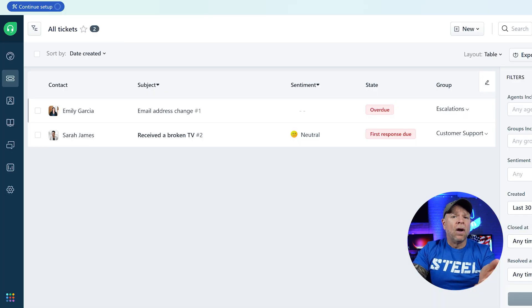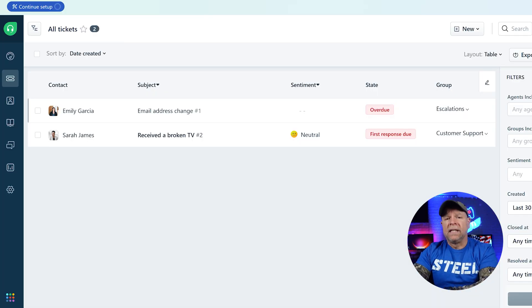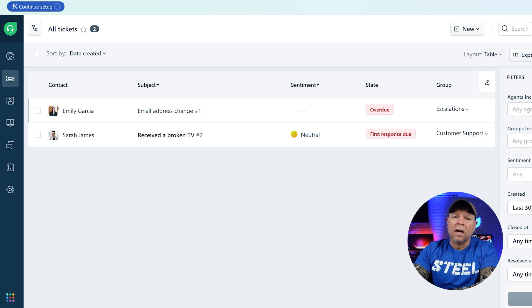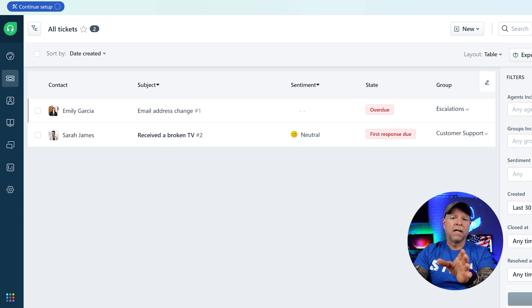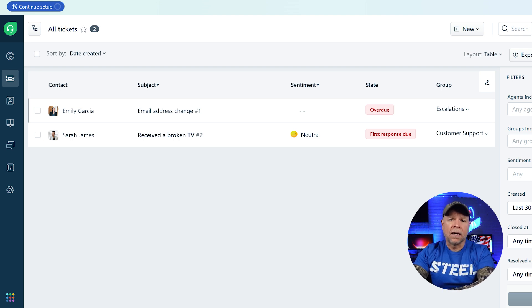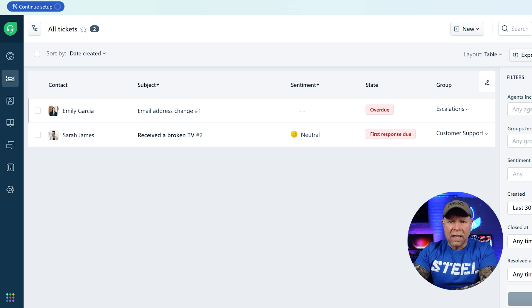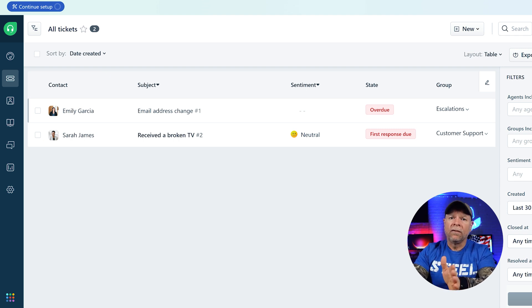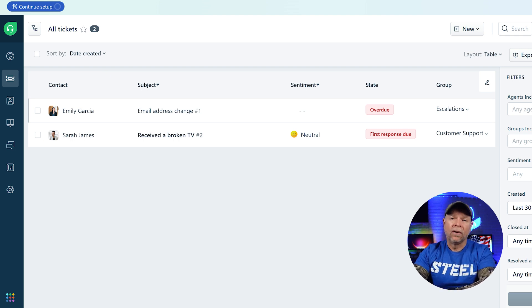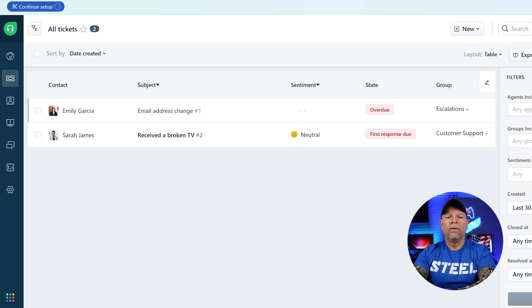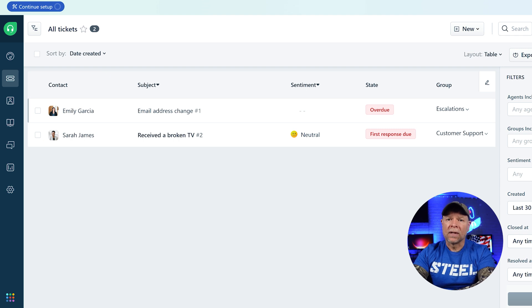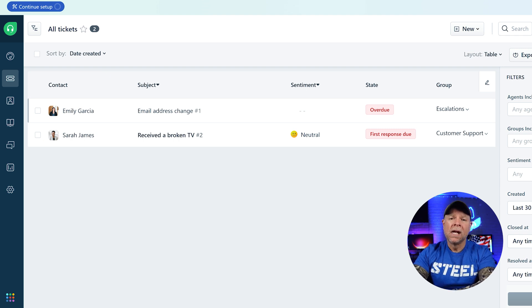Now that we have an overview of the dashboard, let's talk about one of the core features of Freshdesk, which is tickets. So in Freshdesk, a ticket is essentially a customer query, complaint, or request that needs to be addressed. Tickets can come in from various channels like email, chat, phone, social media, and more.